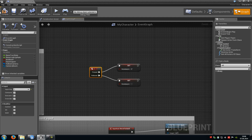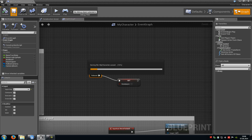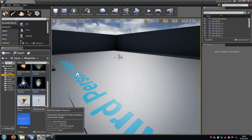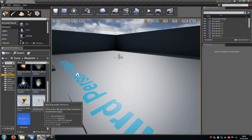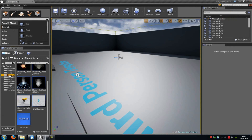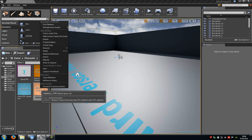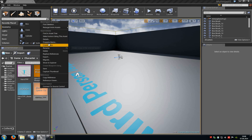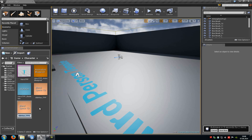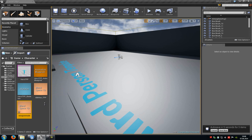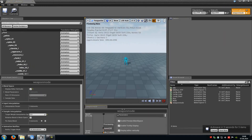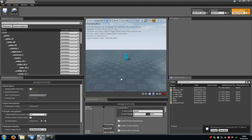So we just go to compile and then save. Now we have to create another blend space. So we just go to character and then duplicate this one here. Right click, then go to create a copy and give it the name weapon mode.